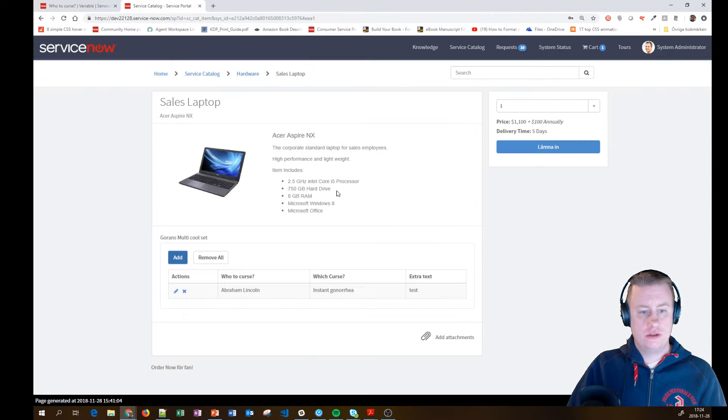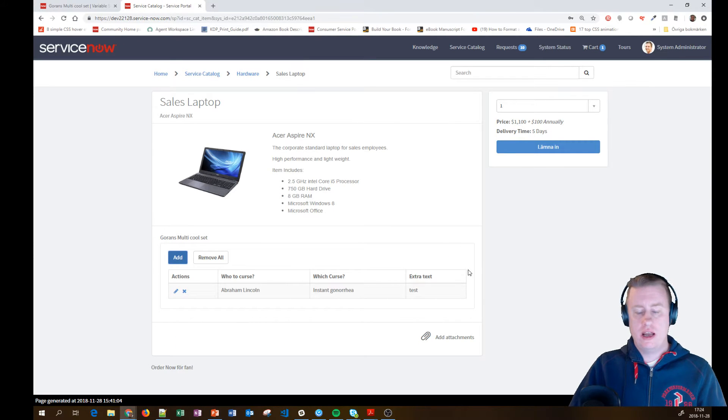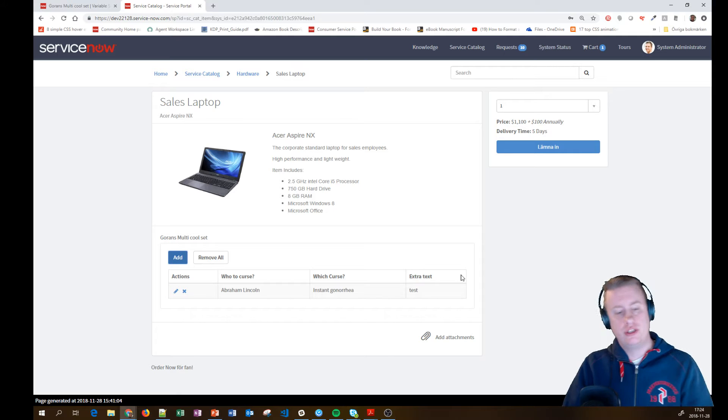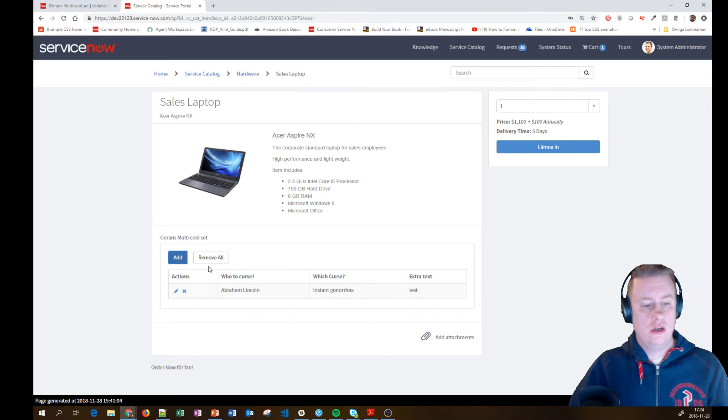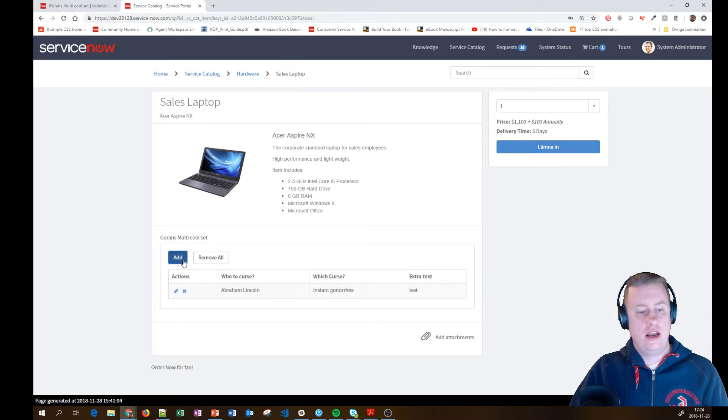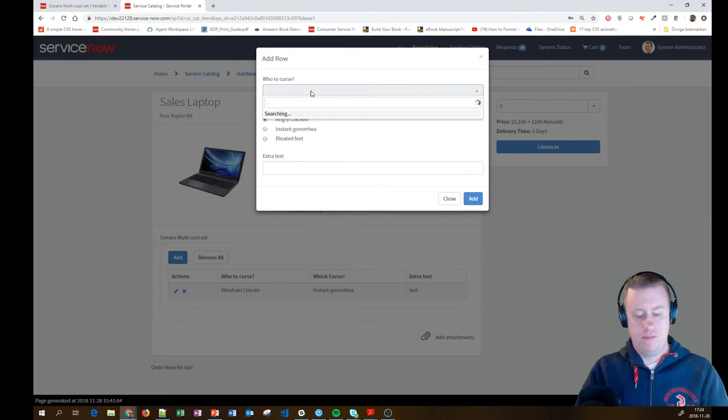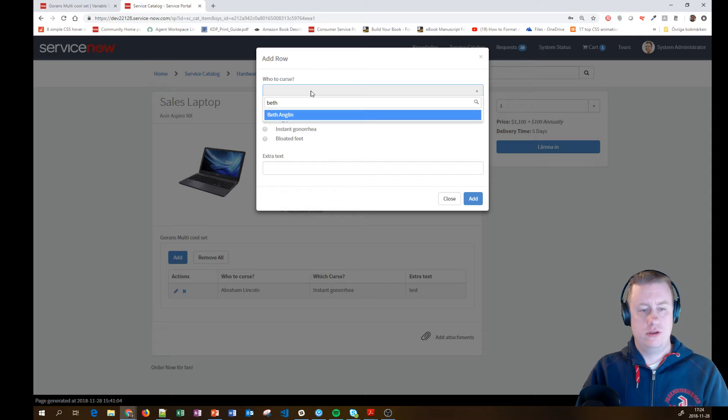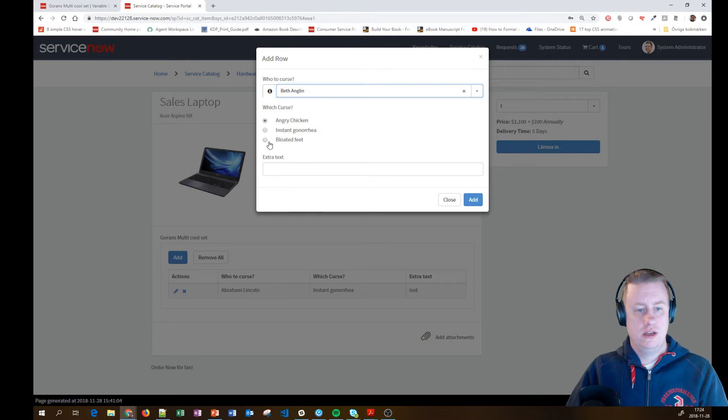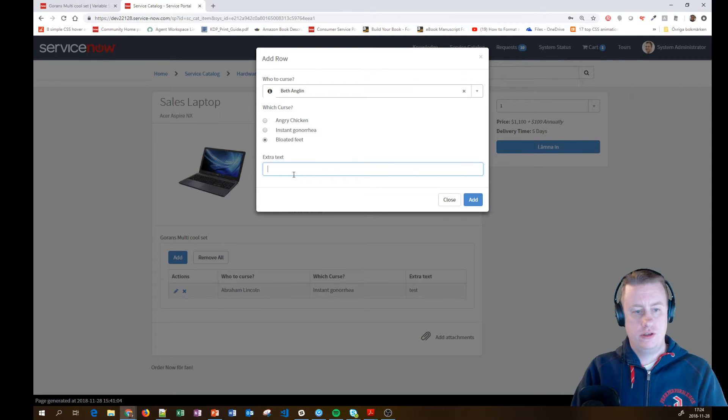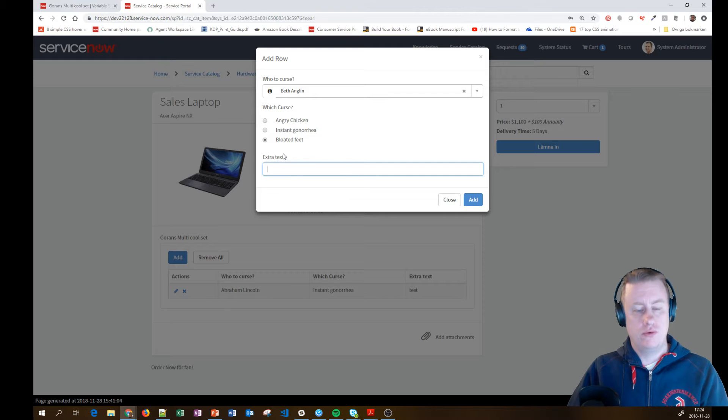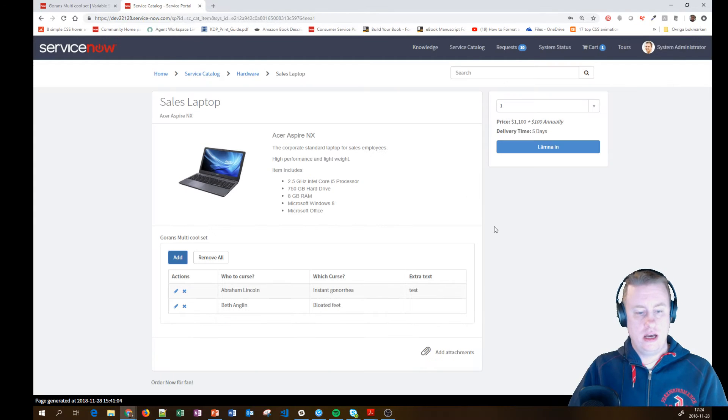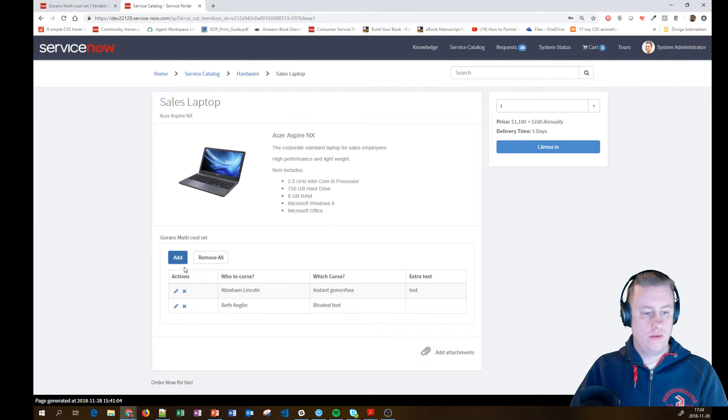But the good thing about this one is like we have seen a lot of custom stations to share and so on. I can just add another row. I'll put in someone else. Bets. She has some bloated foot. We don't want to make an extra text on this one. That's our second row.